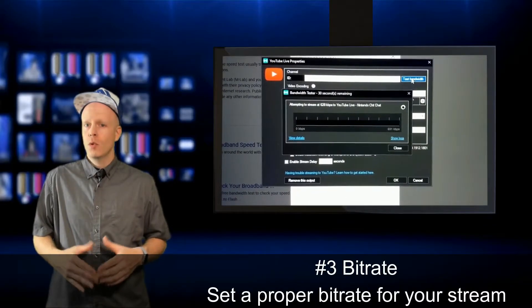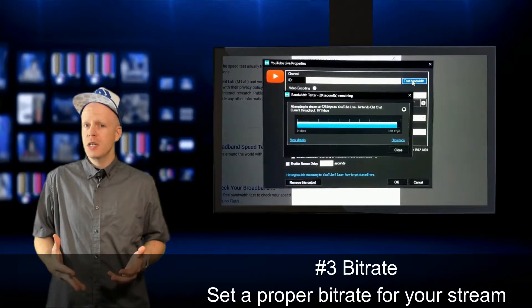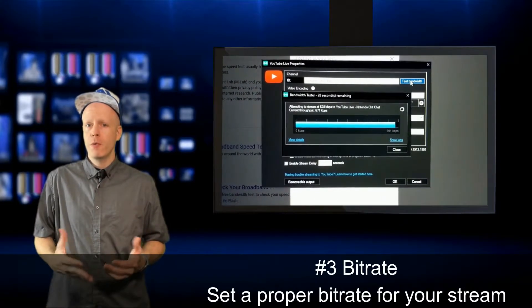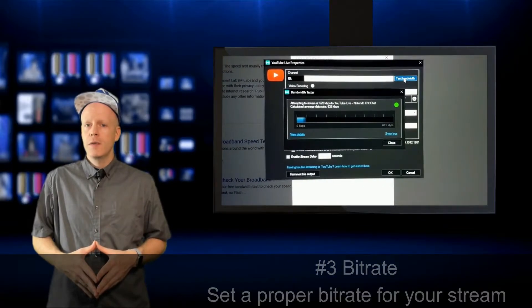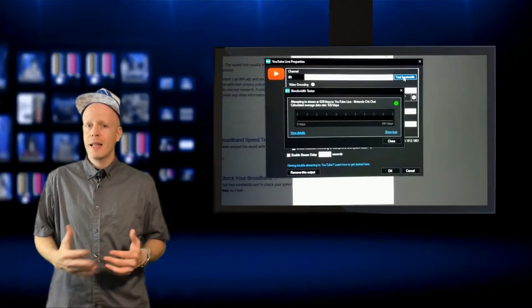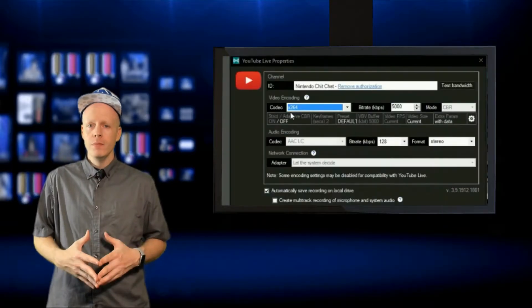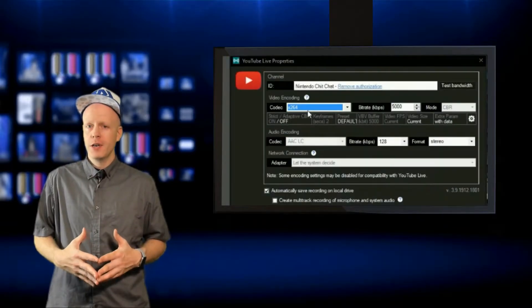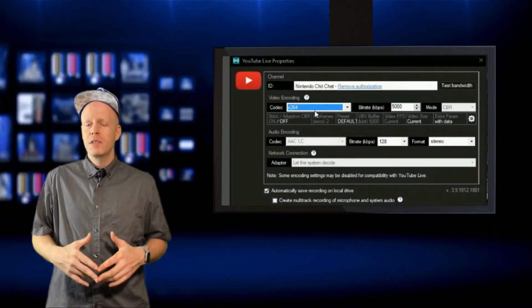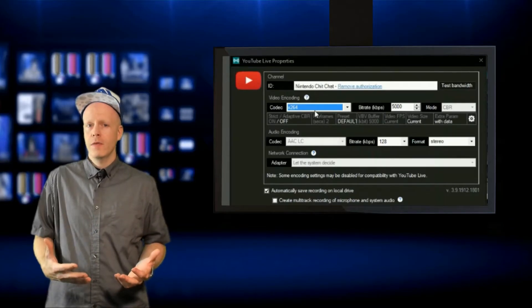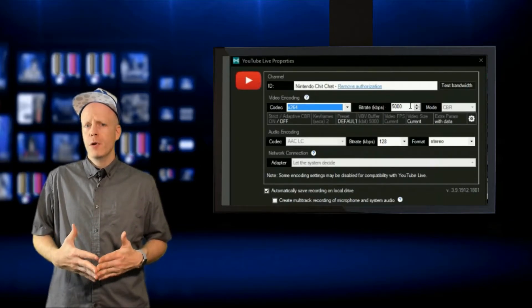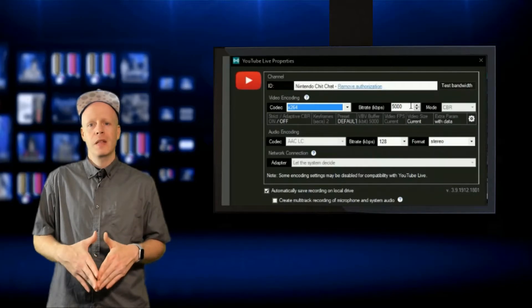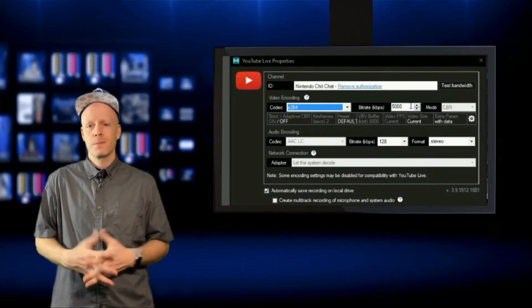XSplit will test your connection and give you recommended bitrates. It also gives you a green, yellow, or red light regarding your connection. Obviously, it can't give you specific numbers as everyone's internet upload speed differs, and your streaming output resolution may be different than someone else's.